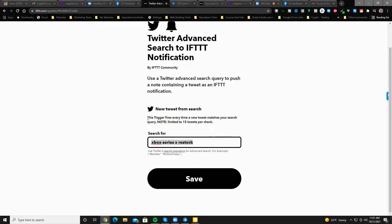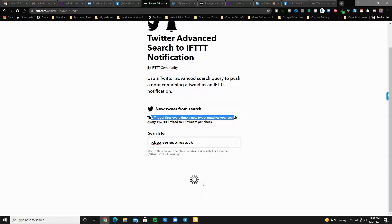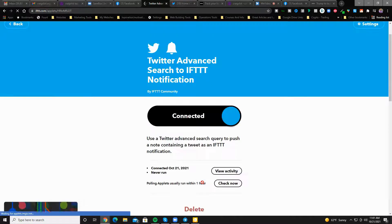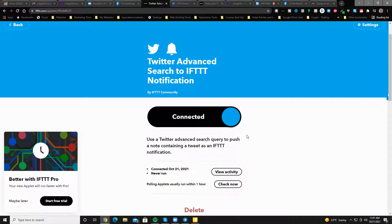Now, this trigger fires every time a new tweet matches your search. Note limited to 15 tweets per check. Because every time it checks, it'll send you or check for 15 tweets. And that's in place. That's it.